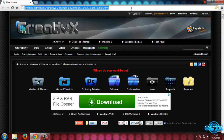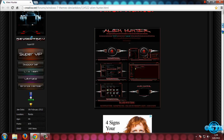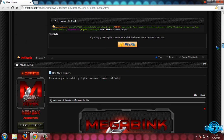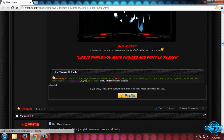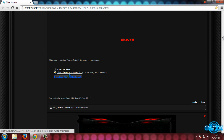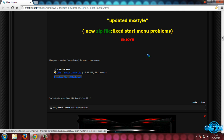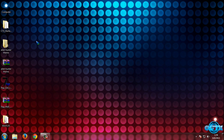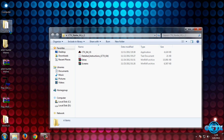Now go to the Windows 7 Alien Hunter link. Once again, press the Thanks button to see the download link, and here is the download link for the Alien Hunter theme. Once you have downloaded everything, I will show you how to patch your computer to use custom themes.